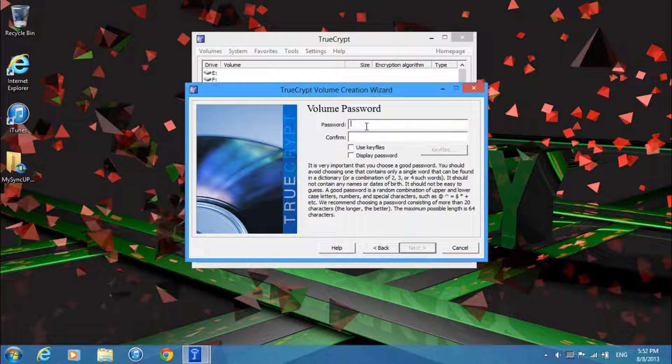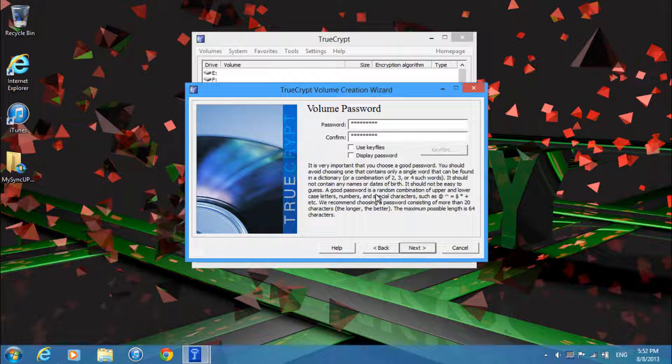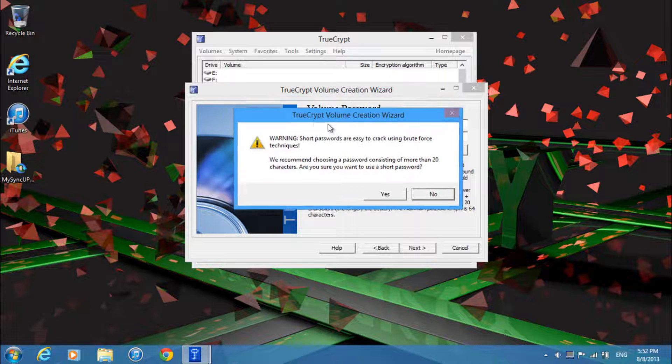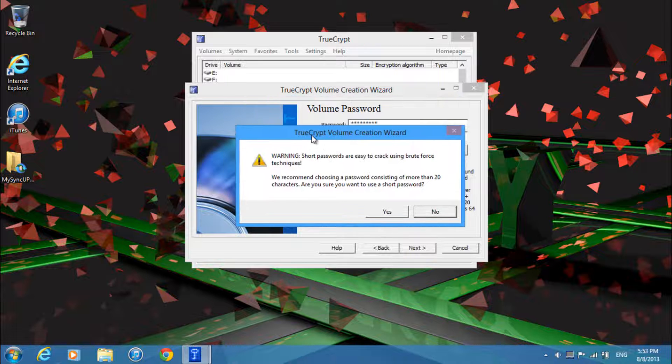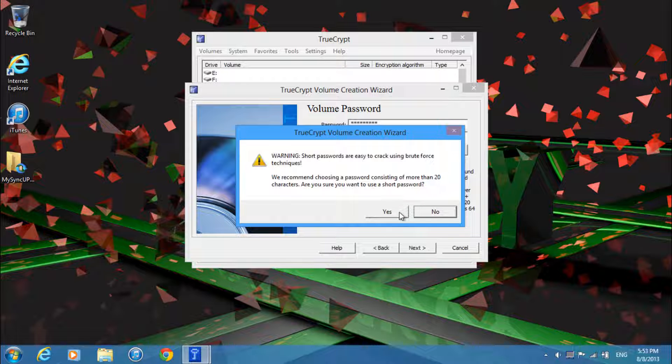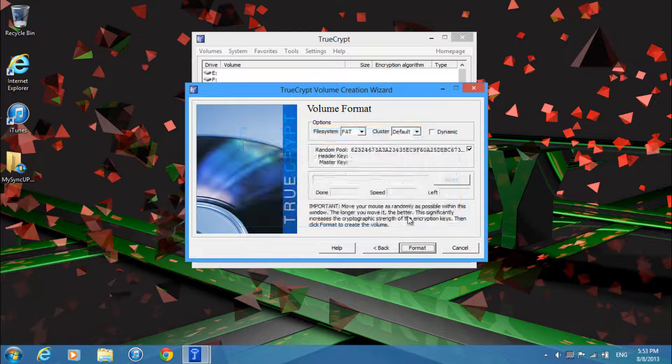Then now enter in your password, or if you're using hidden, two passwords. So I'll just enter in something simple as this is only for demonstration purposes. And just click next. Remember that short passwords can be cracked using brute force techniques, so you want to enter in a long password if you're doing this for safety purposes.